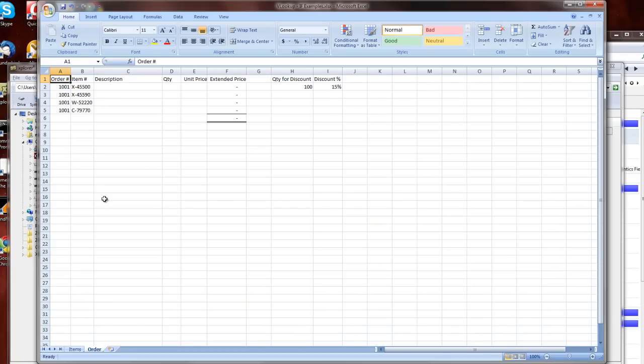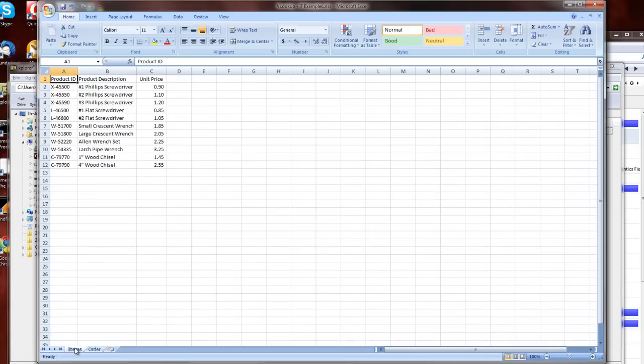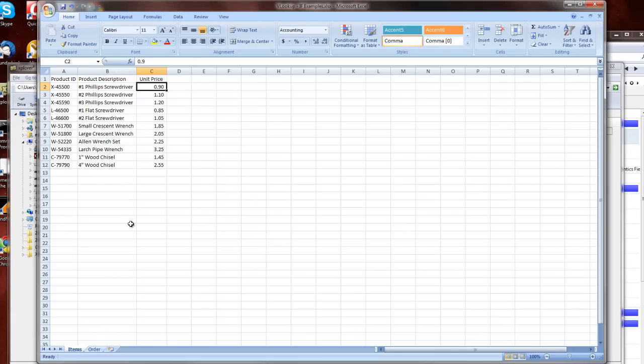Here I've got four lines set up with the items that I want to purchase. And you can see all four of them are associated with order number 1001. So I take a look at the first item, X-45500. If I look back at the items, I can see that that's my number one Phillips screwdriver. And that's the unit price I'm going to sell to the retailers.